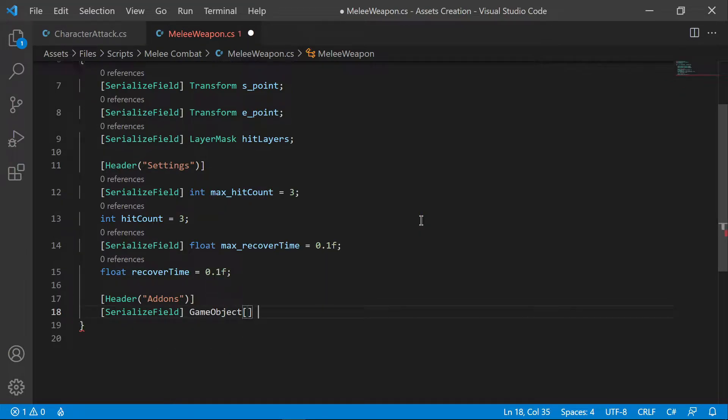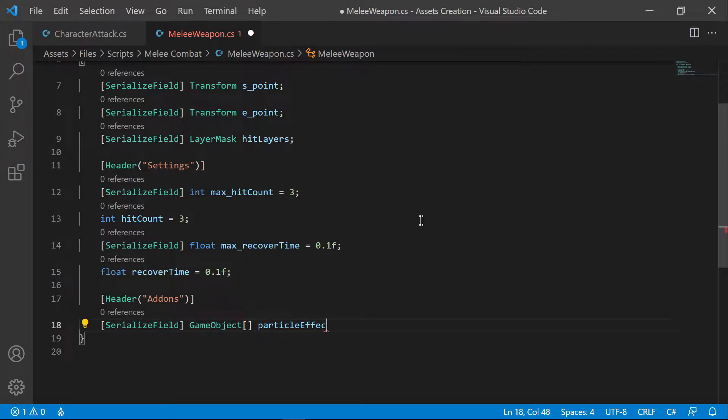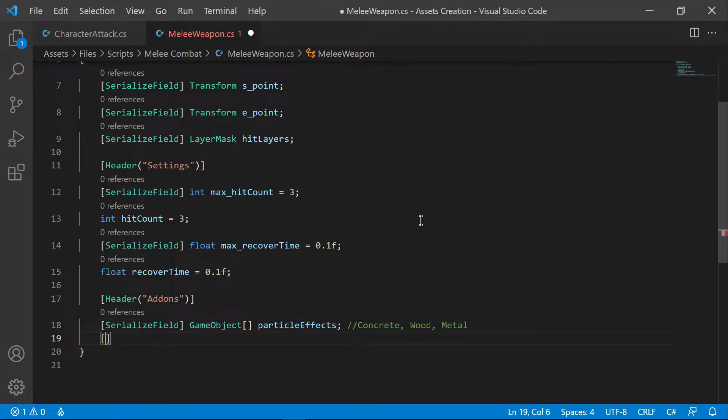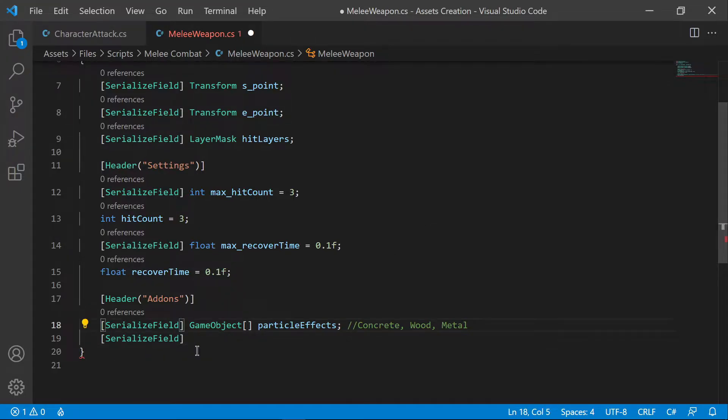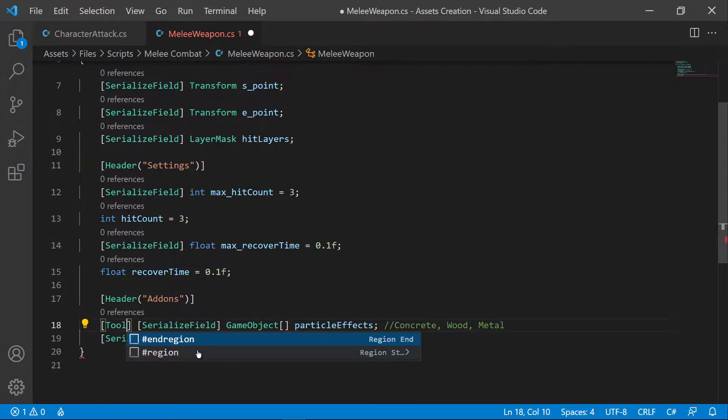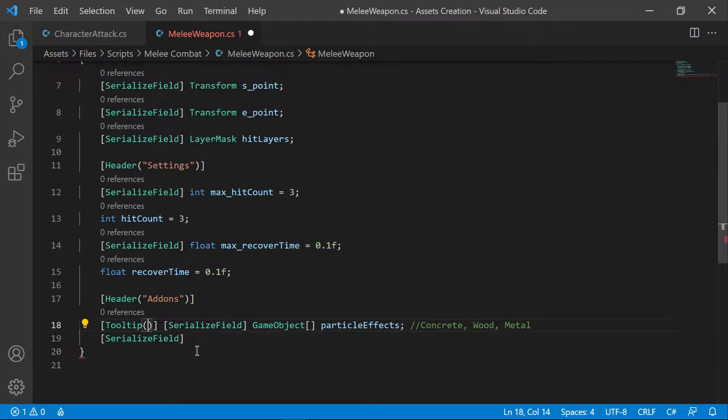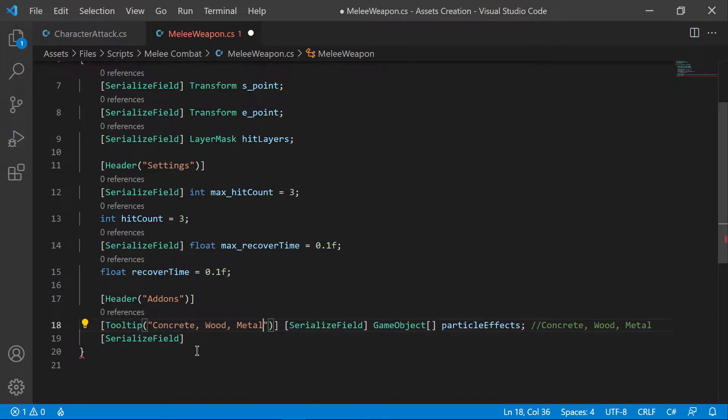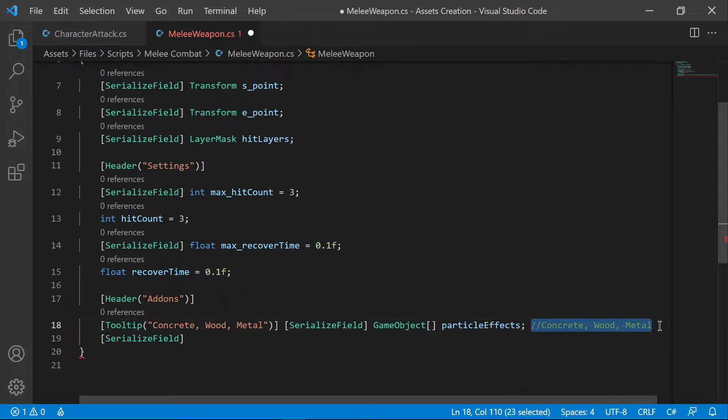Separate array variables for audio and particle effects. Later, we're going to use number codes to play specific audio for specific wall types. For example, the concrete wall will be known as 0, wood by 1, metal by 2, and so on.